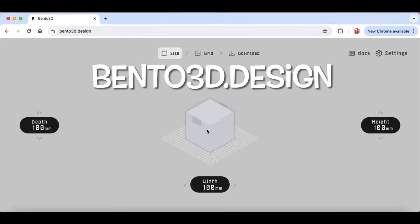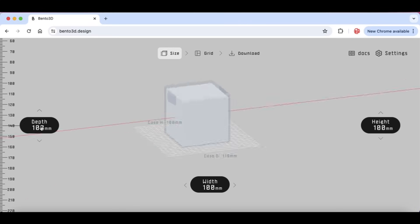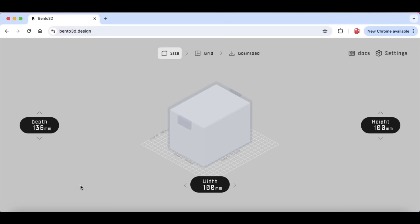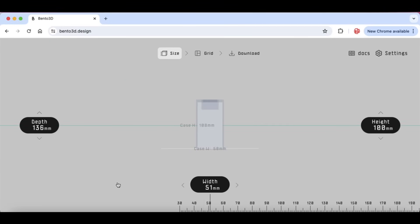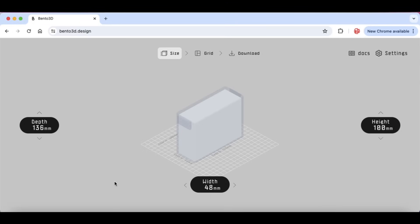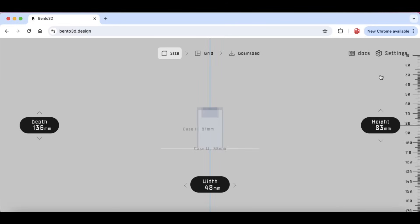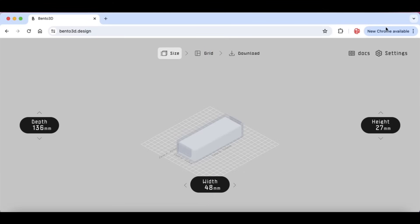So I went to bento3d.design. There's a block — I'll zoom in a little bit. You just adjust the size to what you want by grabbing the box and sliding it. I'm going to go 136 millimeters for the depth, then adjust to 48 millimeters wide, and then adjust the height to 27 millimeters. Once that's all set, I've basically got the outline of my drawer.